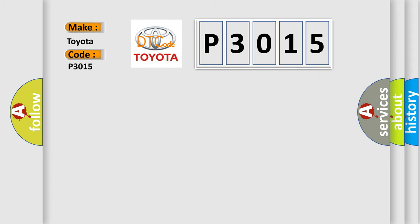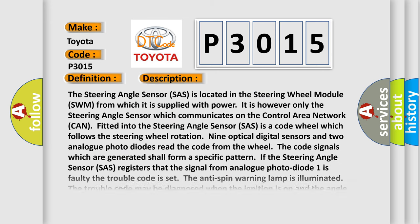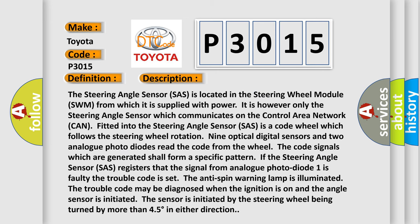The basic definition is: Analog sensor one outside limit signal invalid. And now this is a short description of this DTC code. The steering angle sensor (SAS) is located in the steering wheel module (SWM) from which it is supplied with power. It is however only the steering angle sensor which communicates on the control area network (CAN). Fitted into the steering angle sensor (SAS) is a code wheel which follows the steering wheel rotation.